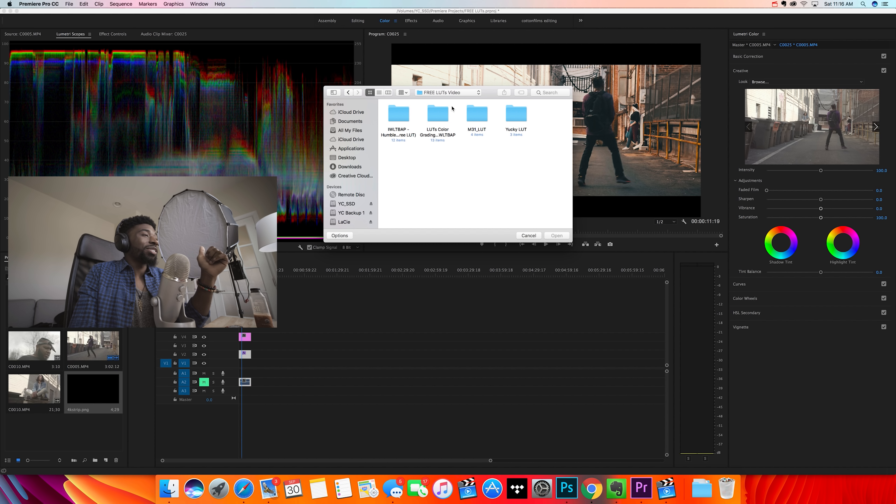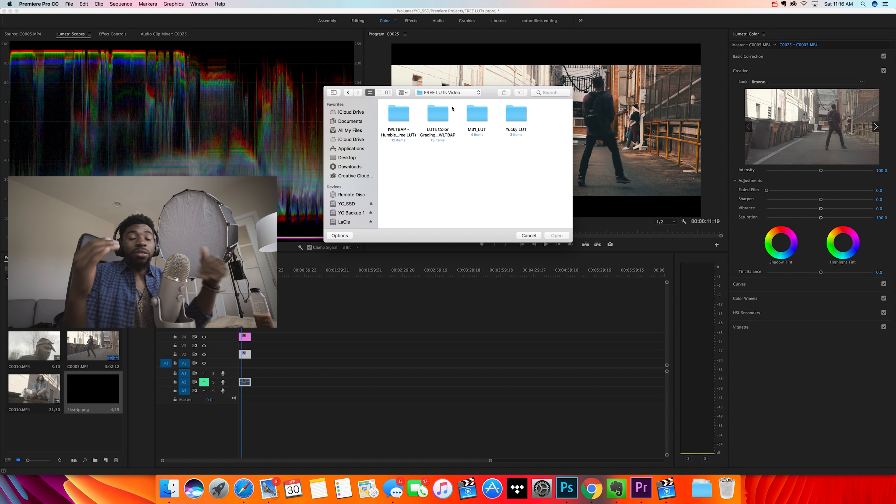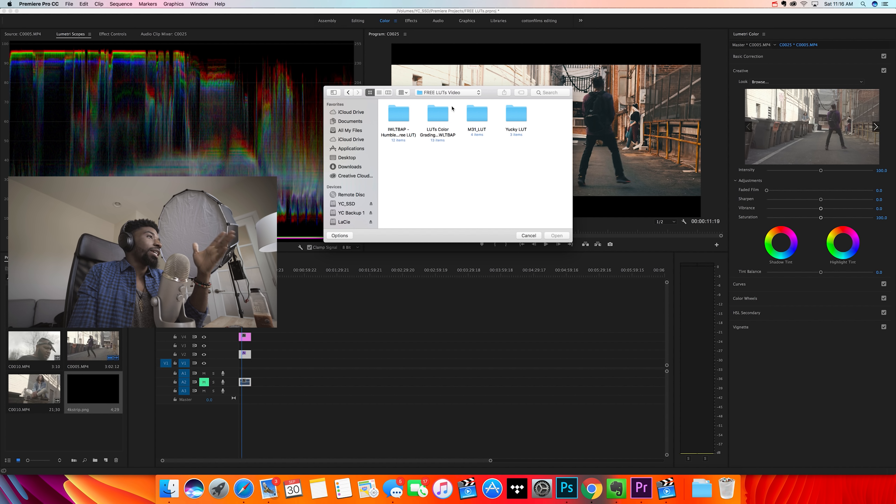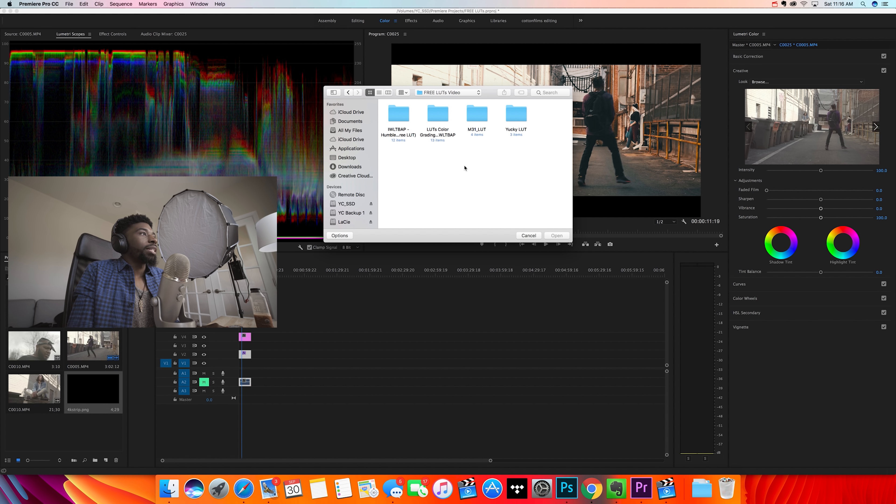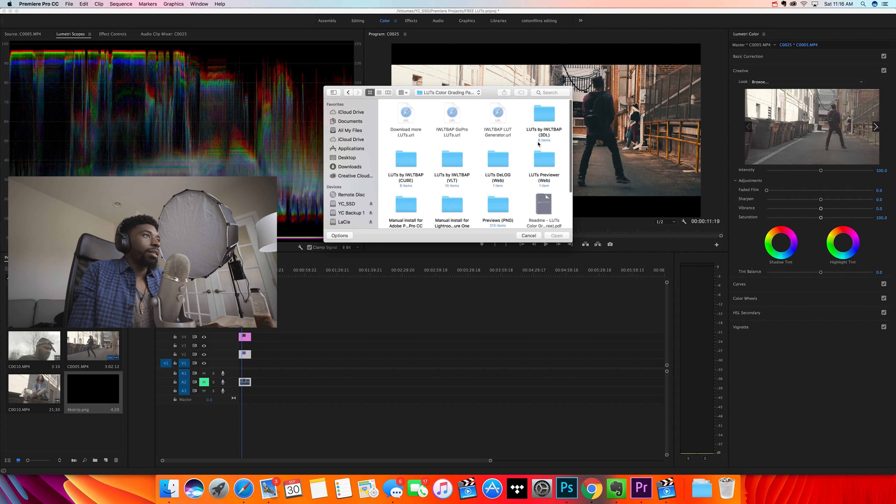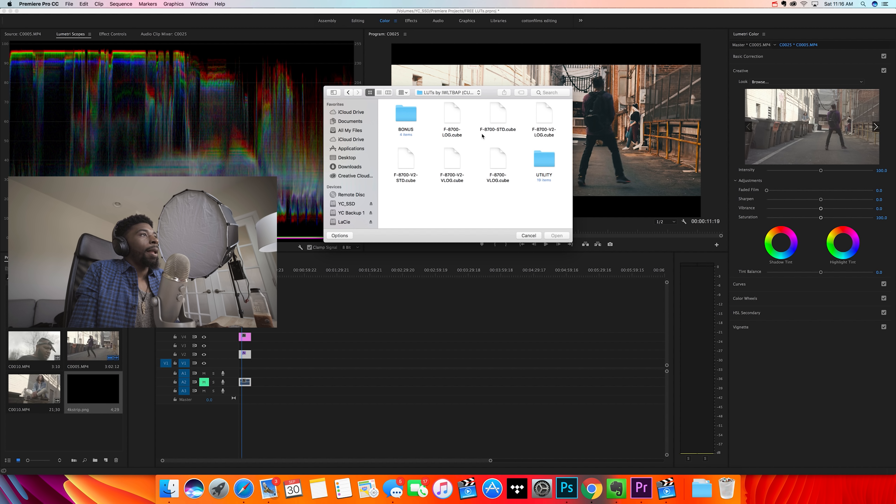It's pretty cool, but I'll leave a link in the description because I don't even know how to pronounce the company's name. The first LUT that we're going to get into by them is called F8700, and I'm just going to choose the standard cube one. This is also...